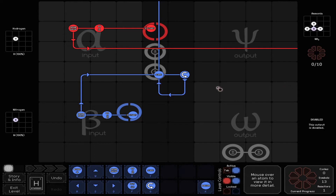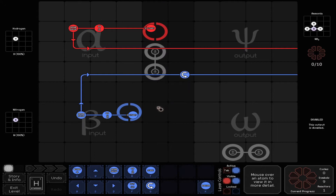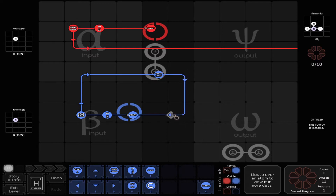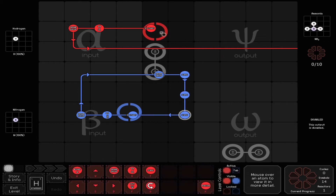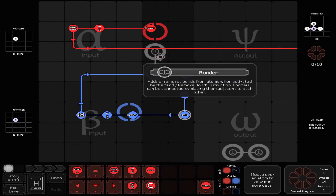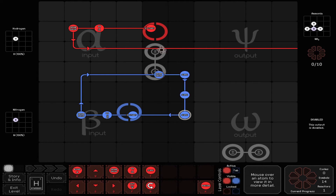What if, instead of the blue one doing the turning, the red one did the turning? Yes — I see now. What can happen here is...